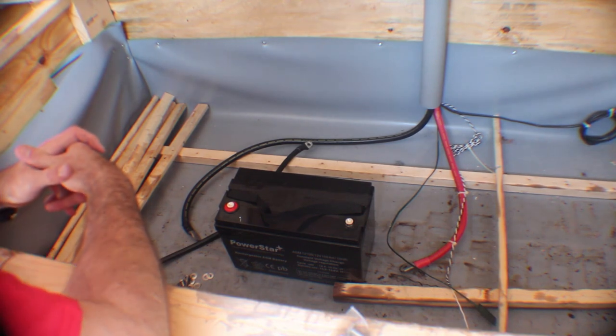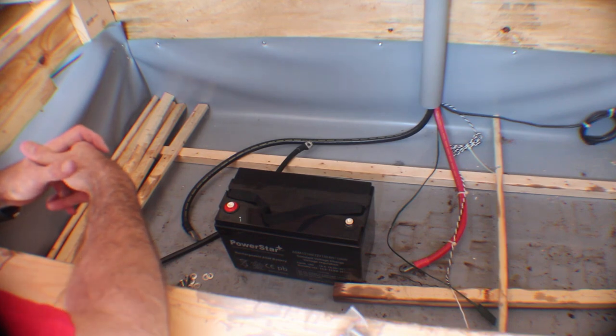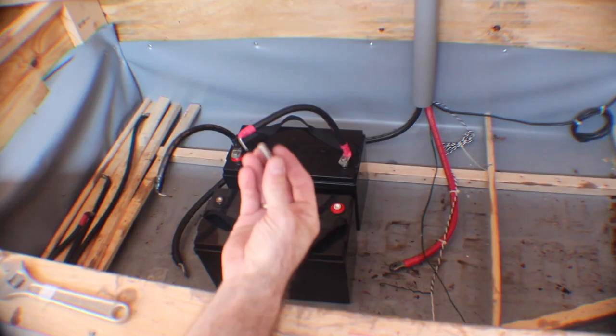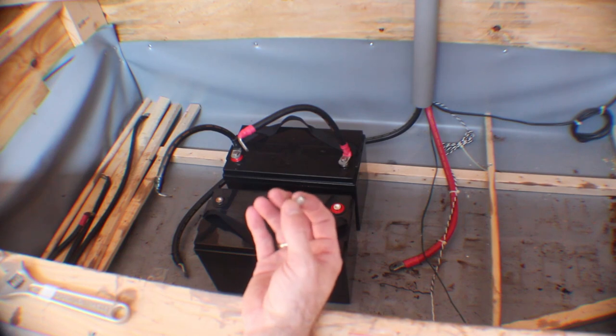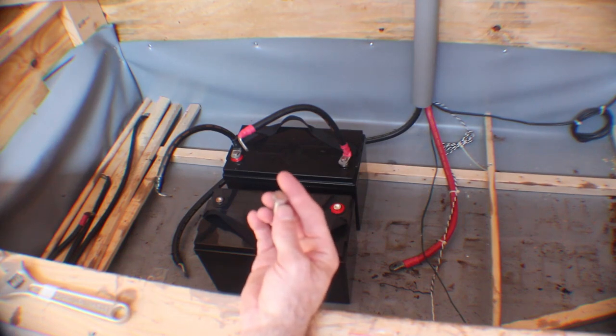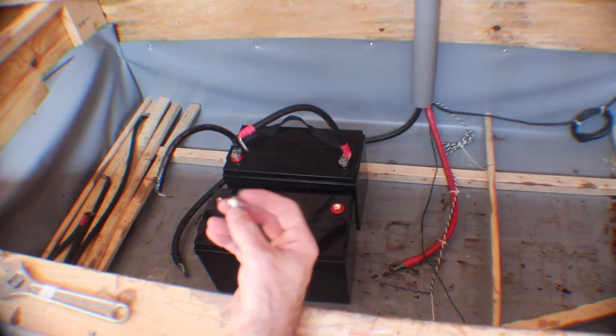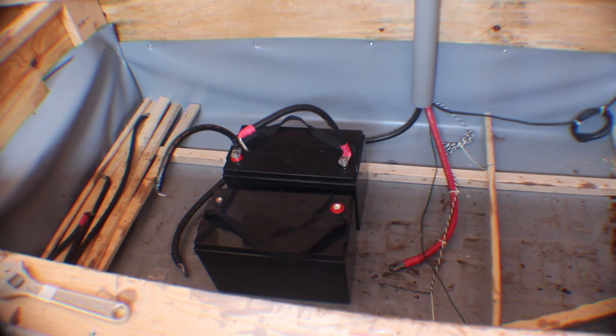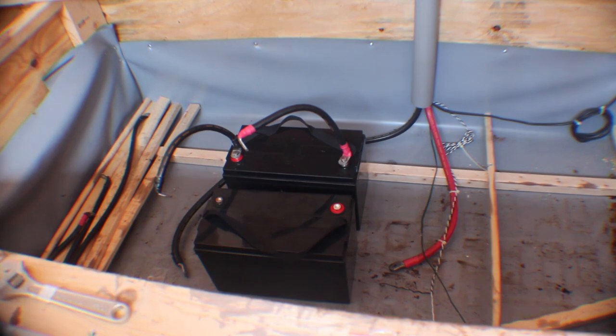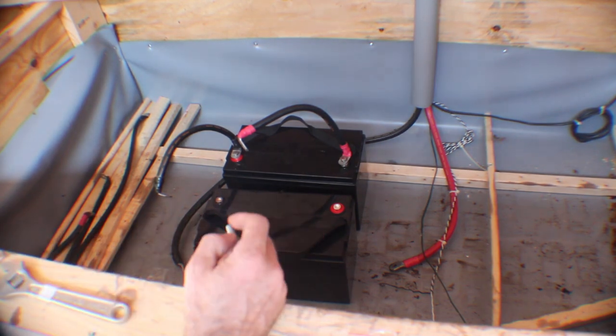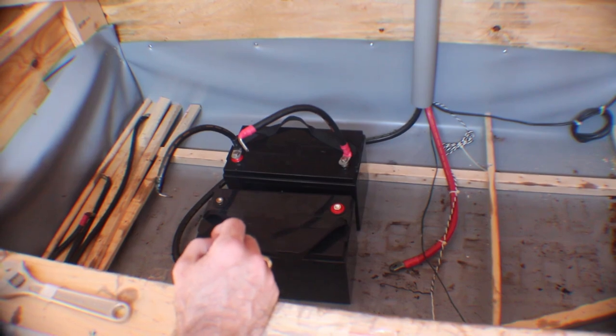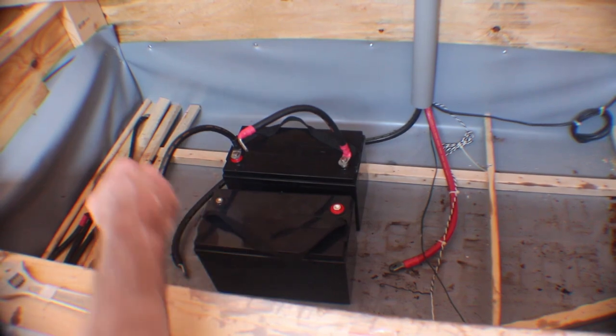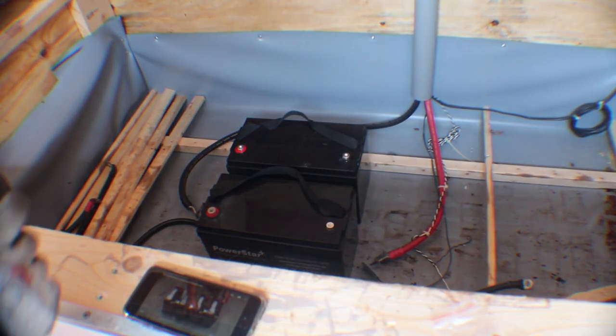These two batteries will be run in series so that we can reach 24 volts, which is what this whole system runs at. These are M8 metric by 1.25 coarse thread bolts, and you can use these to bolt these down. I got some longer ones to accommodate the double connection here.